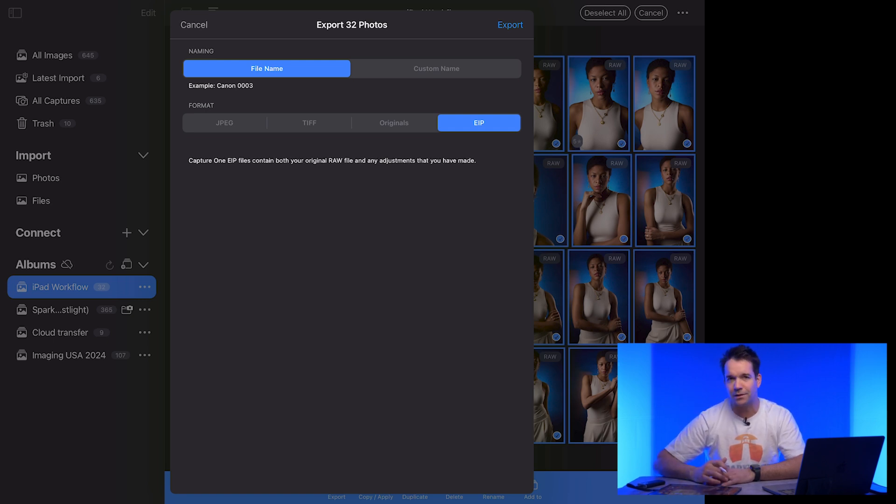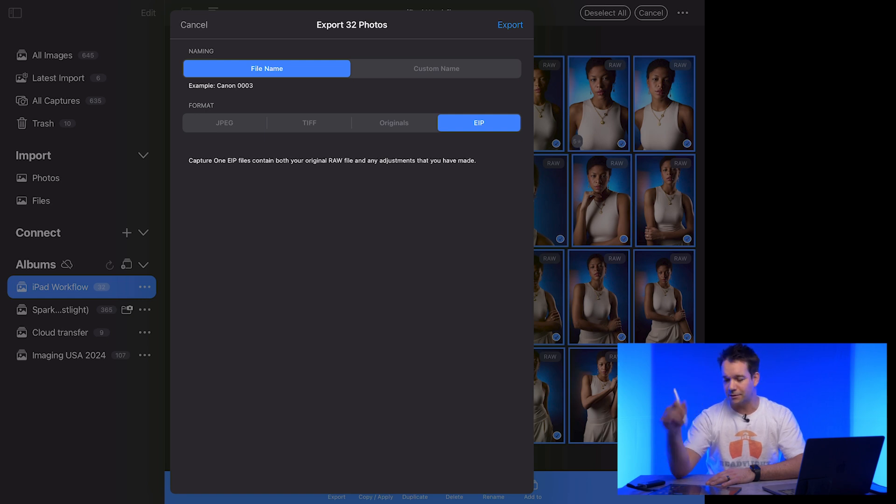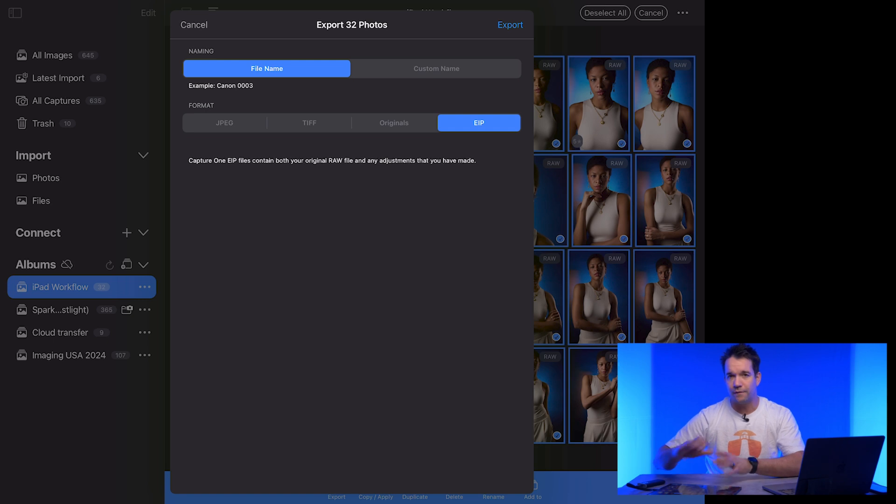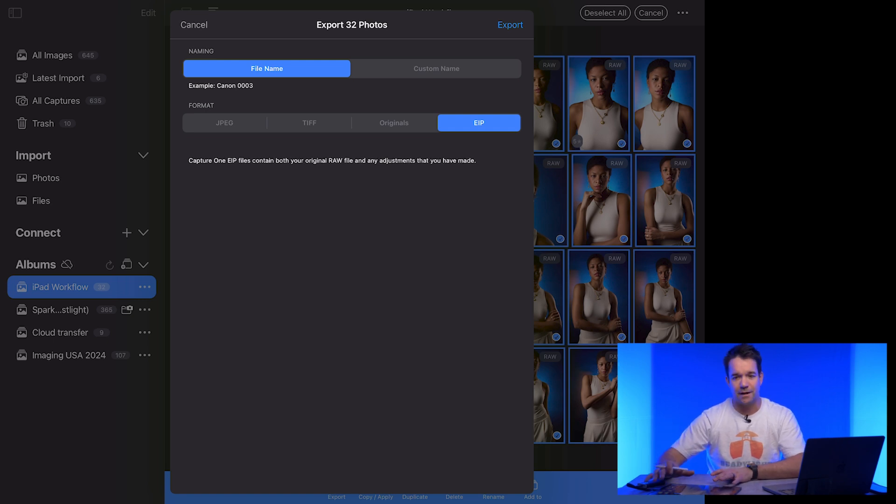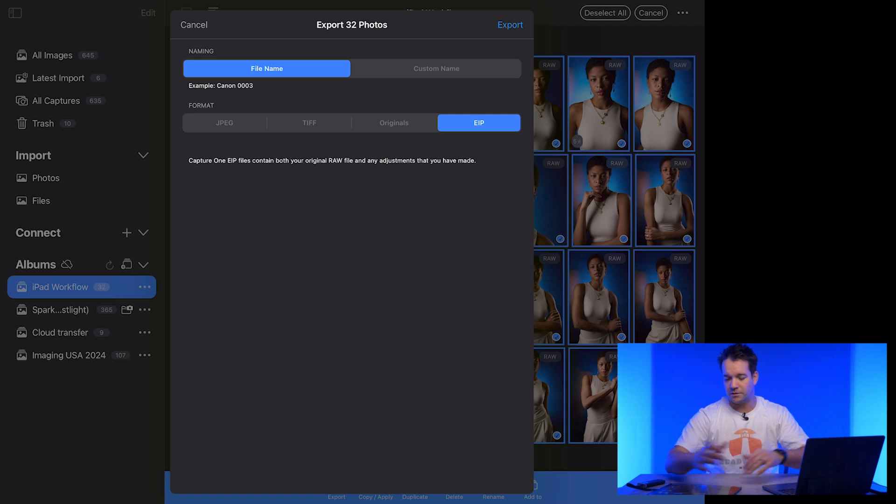And the little thing says capture one EIP files contain both your original file and the adjustments that are made with capture one, which is really important because that includes not only star ratings, color ratings, that also includes if you did any kind of pre-adjustment on the iPad, all of that information will be saved in this EIP file, which then will eventually show up on the computer. So let's go ahead and push export.